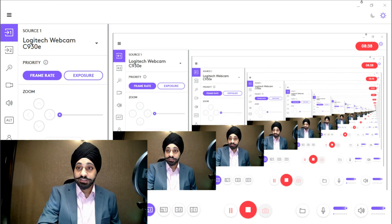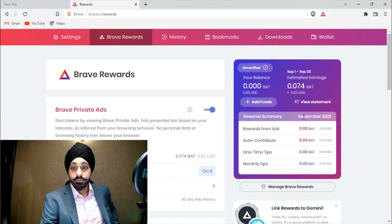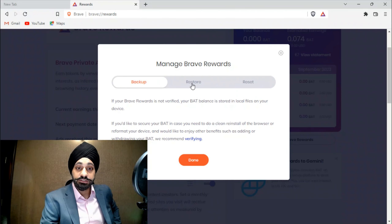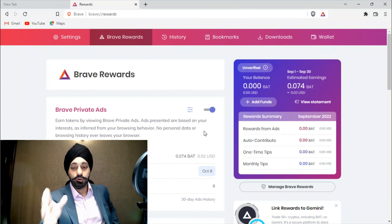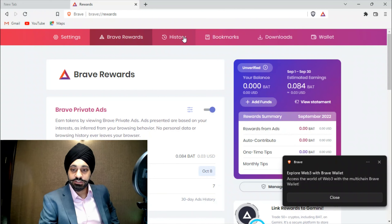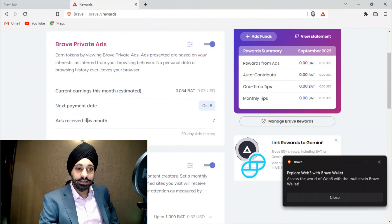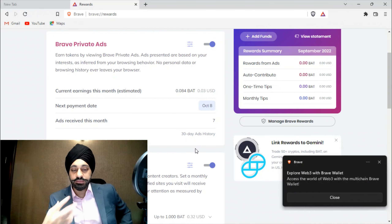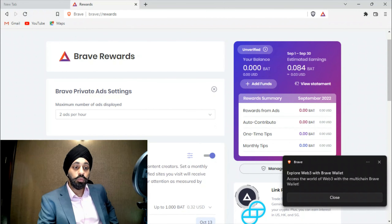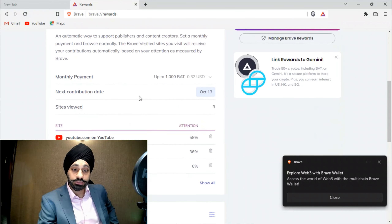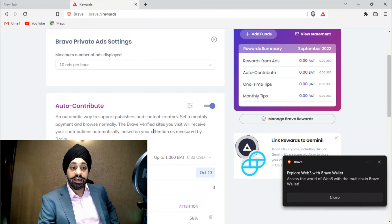You can go to their system, switch on the reward system, and start browsing — there's nothing else required. You can add funds and verify your account. Under 'Manage Brave Rewards' you have backup, restore, and reset — don't reset because it will wipe your entire wallet to zero. Now looking at the history — ads received this month is seven. You can increase the ads to as many as you want, up to 10 ads per hour.